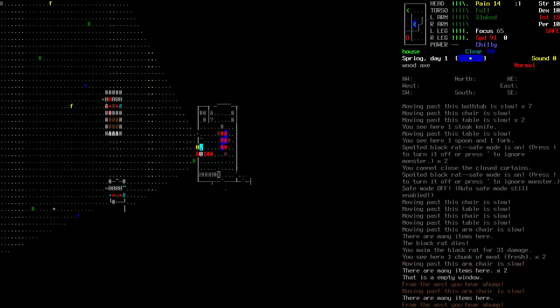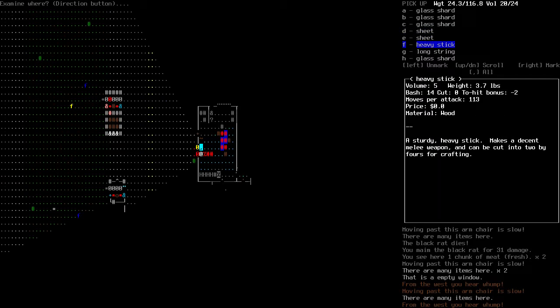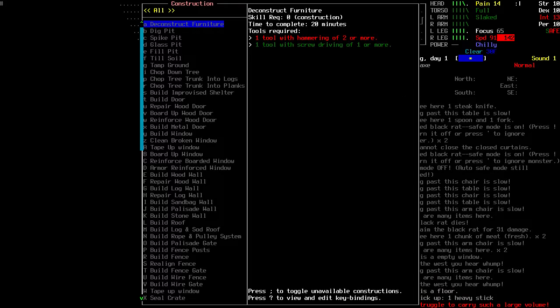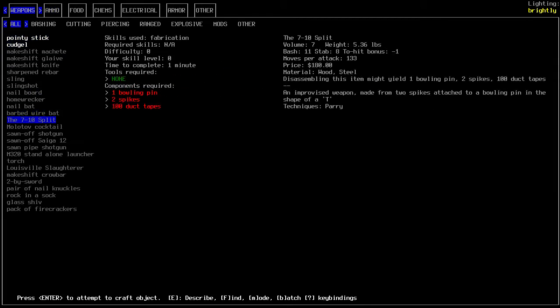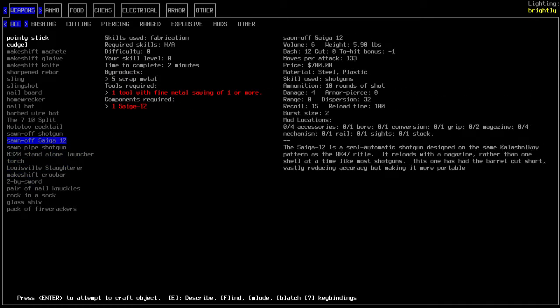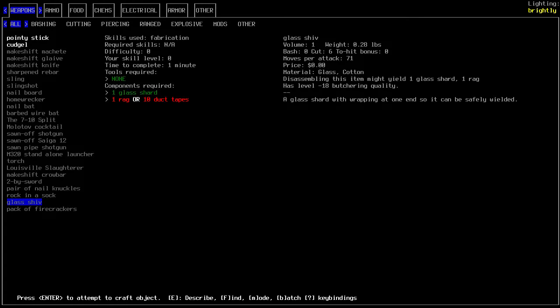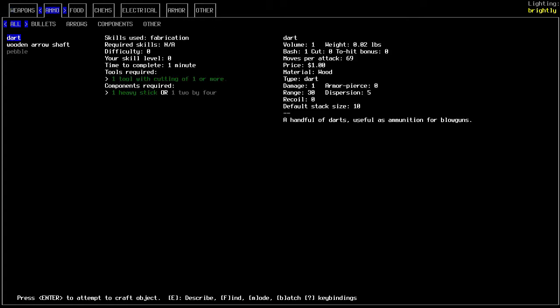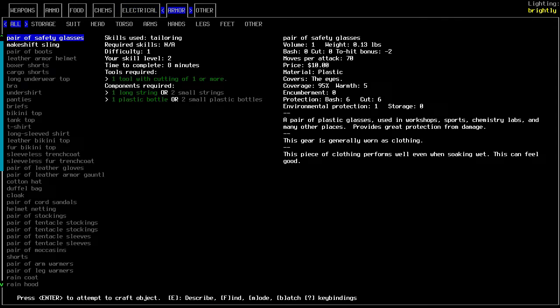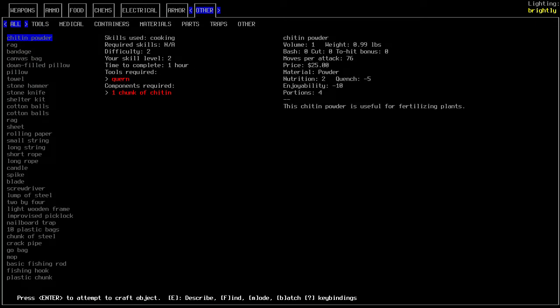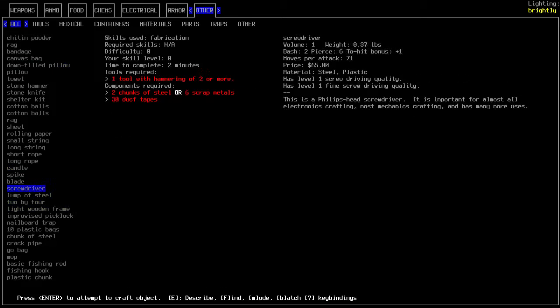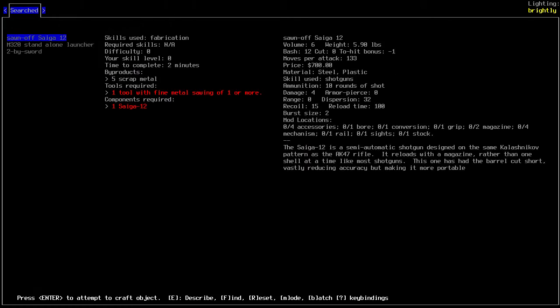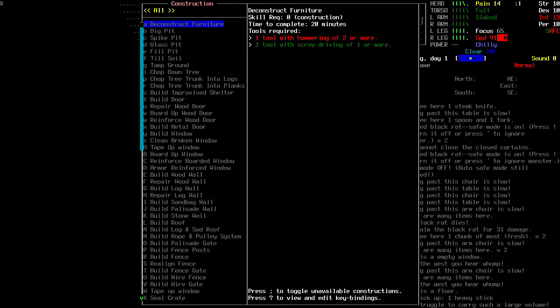Let's see, I need planks. Is there anything on the floor here? Got sheets, got heavy sticks. Can be cut into two by four crafting. Can I craft? No, can't make two by fours yet apparently. Sawed off, glass shiv minus 18 butchering quality. Pair of safety glasses, a plastic bottle. A makeshift sling. How do we make that? Can't make them yet.